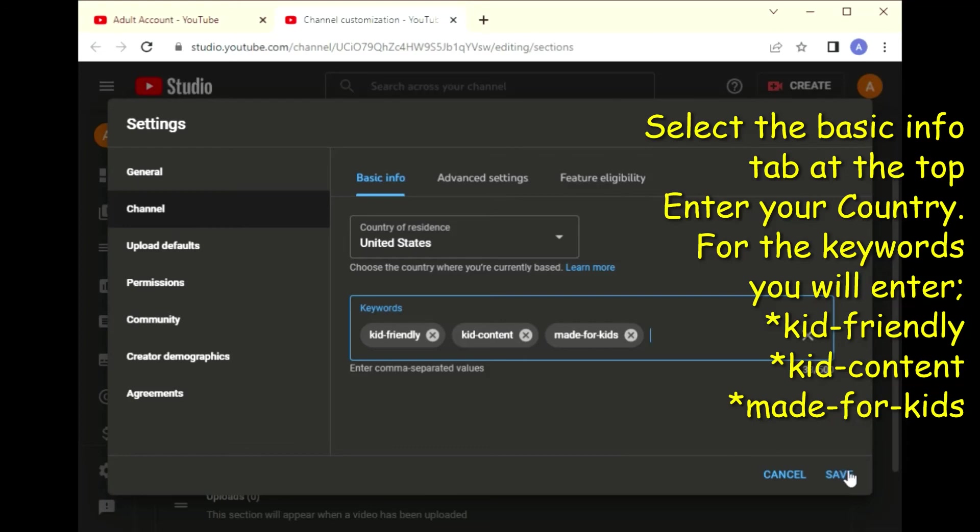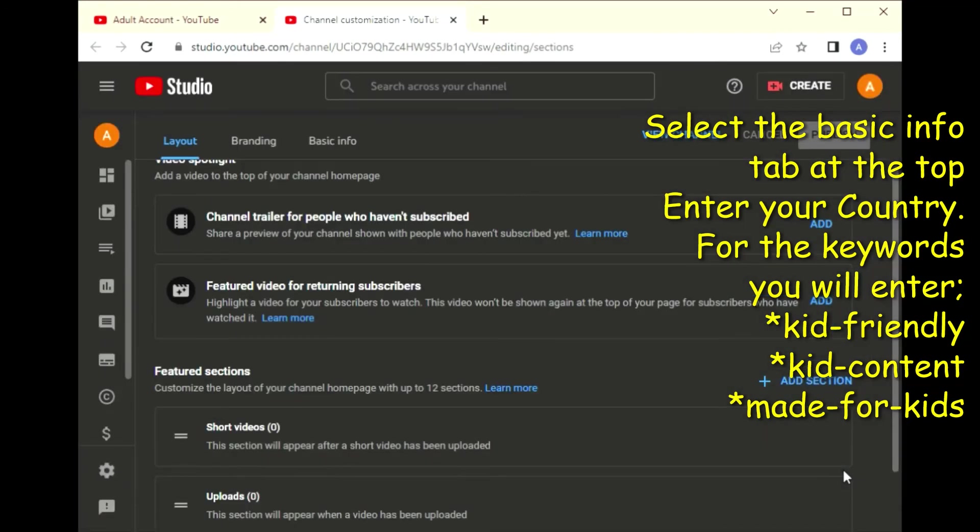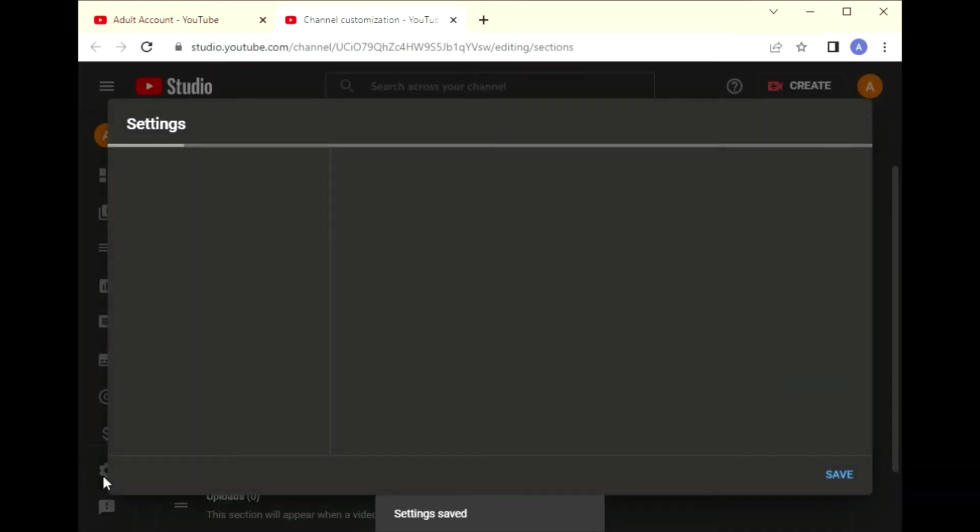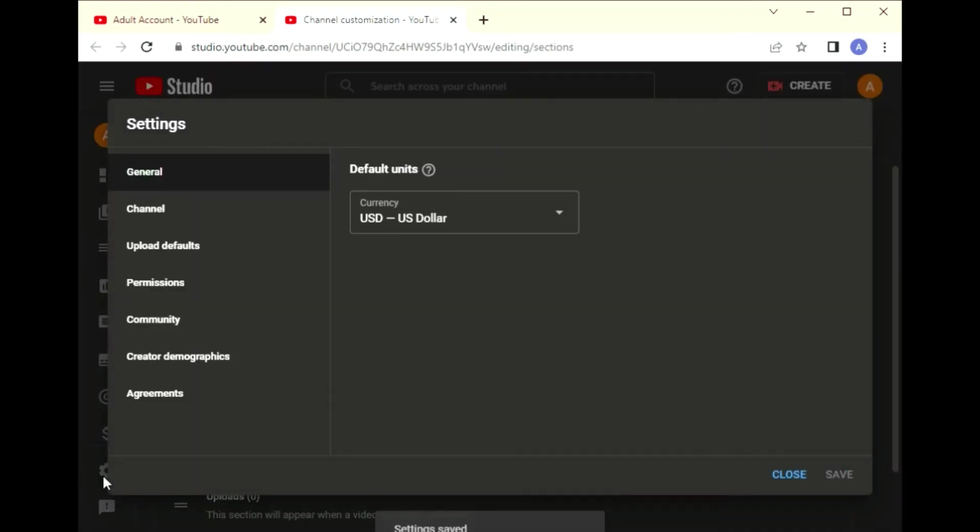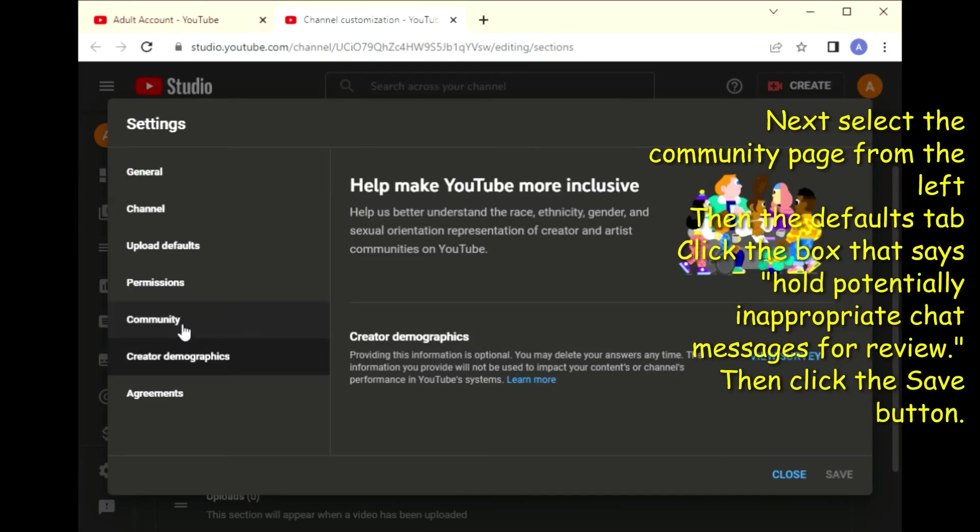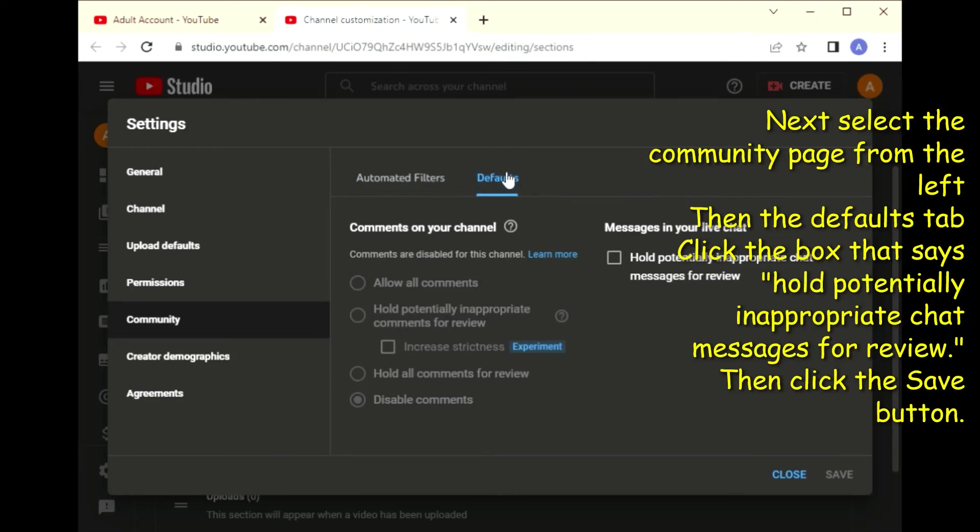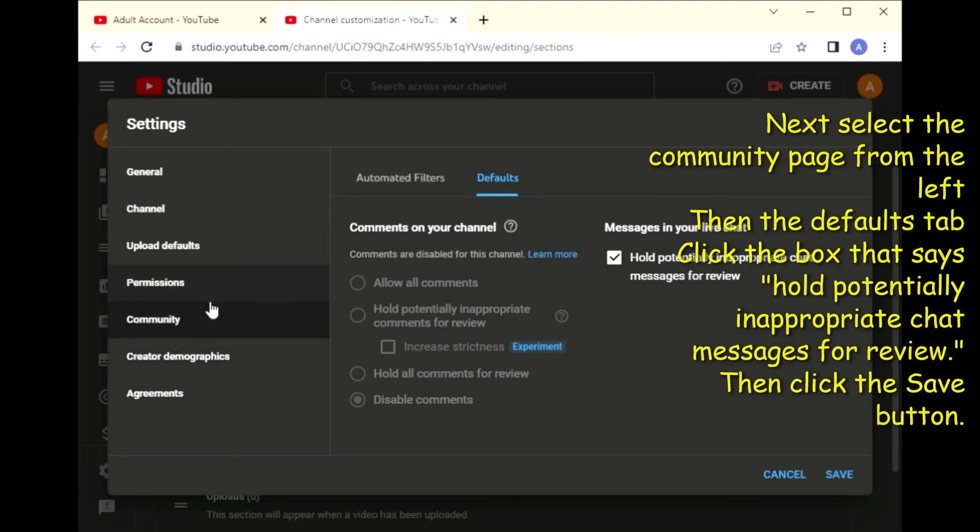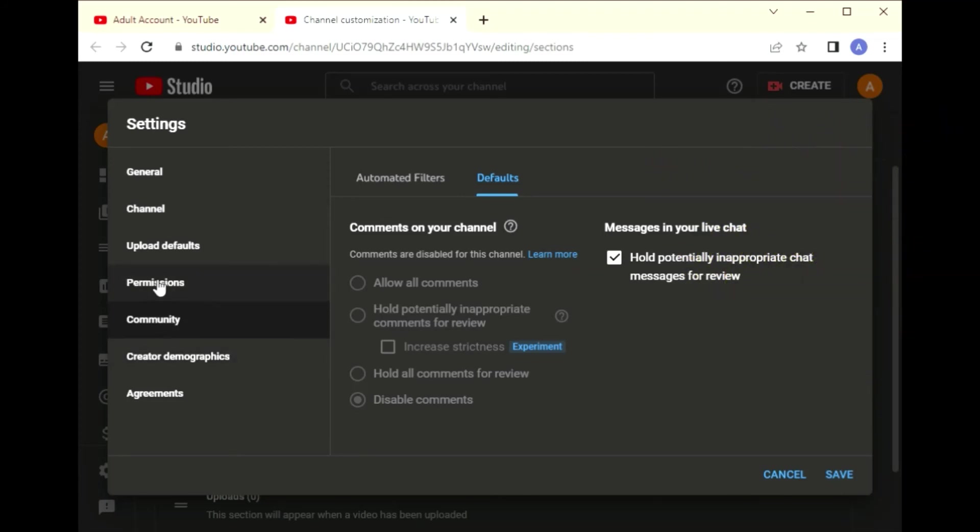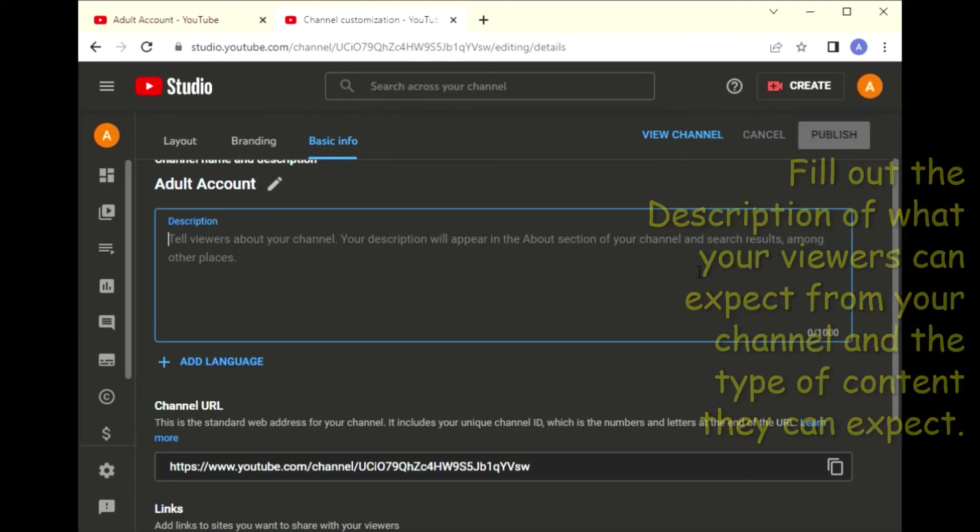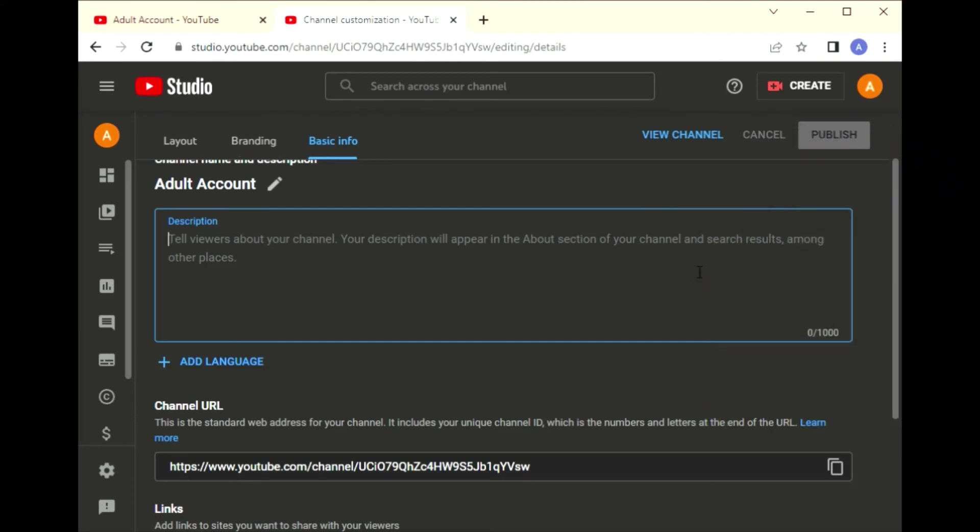Once that's done, you'll hit the save button. Then you're going to reopen the settings menu in the bottom left of the page. Then you're going to select the community page from the left, then the defaults tab. Click the box that says 'hold potentially inappropriate chat messages for review,' then click the save button.